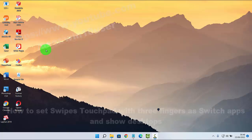So, set swipes touchpad with three fingers as switch apps and show desktop in Windows 11.